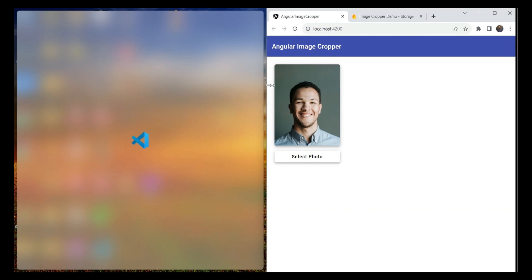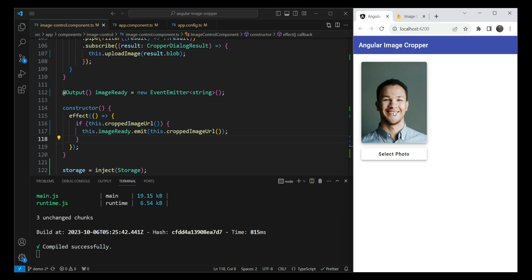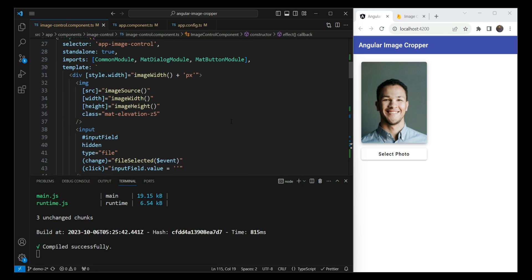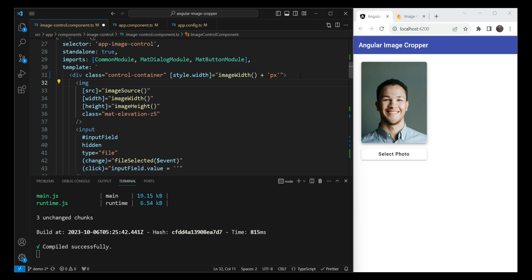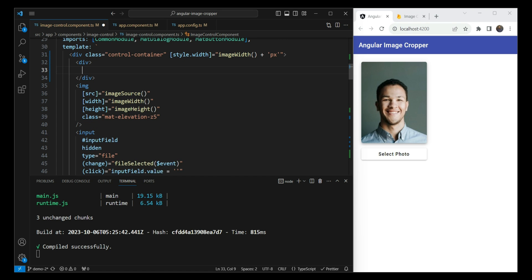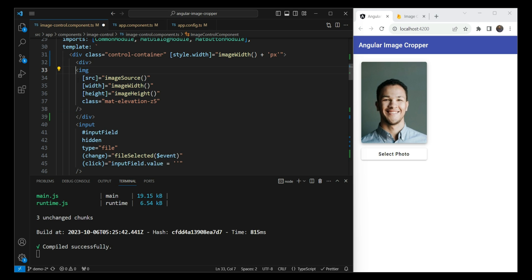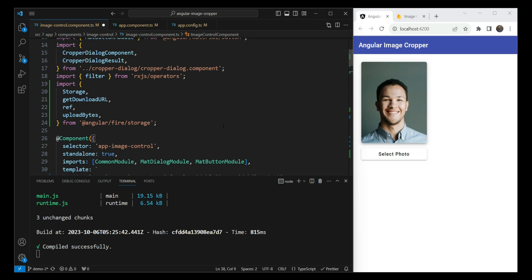One issue is that there's a pause while the image uploads and the user doesn't know what's happening. Let's add some UX by using a Material progress spinner so the user knows when the image is being uploaded. We'll need to adjust our template — let's wrap things in a control container div and add an inner image container div, which will let us center the spinner over the image placeholder.